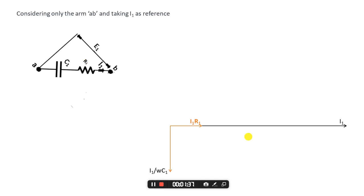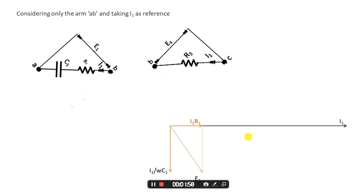Now the vector sum of the voltage in the resistor and the capacitor will give us the total voltage in the arm AB. From the phasor diagram we can now draw E1, which will be in between I1·R1 and R1/(ωC1).